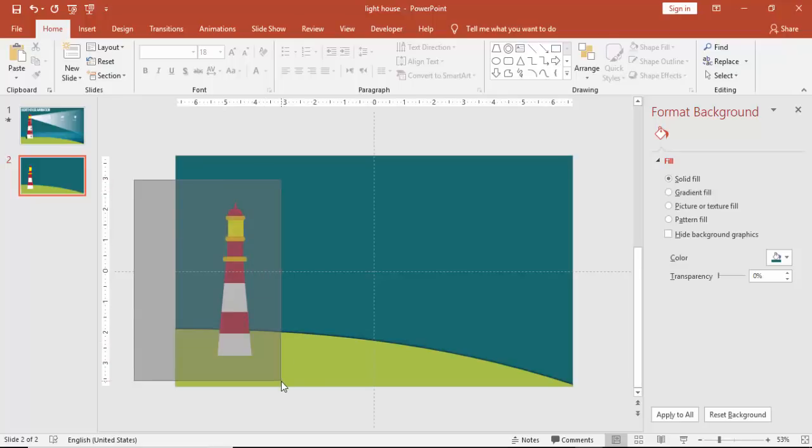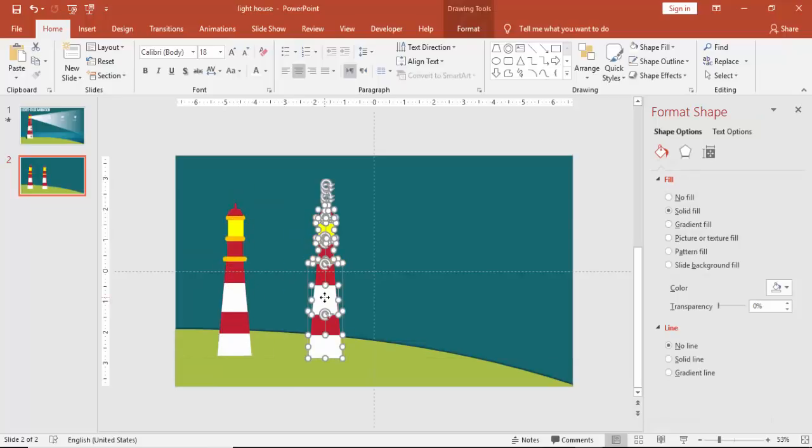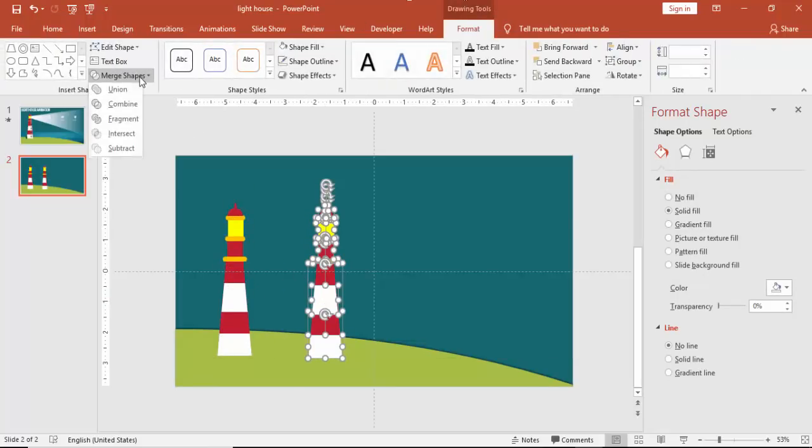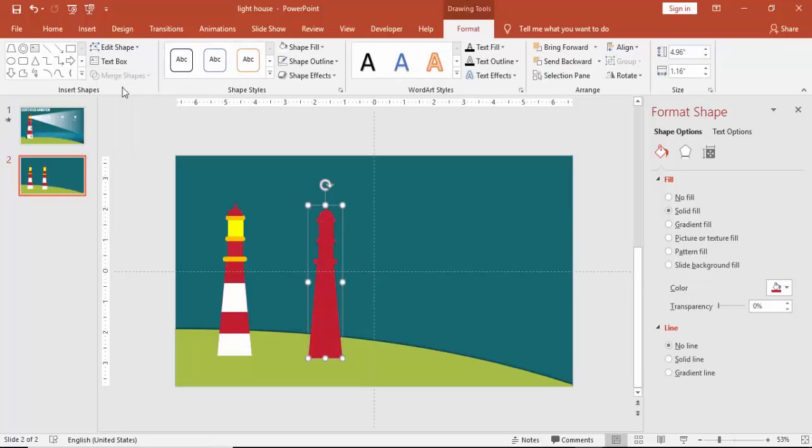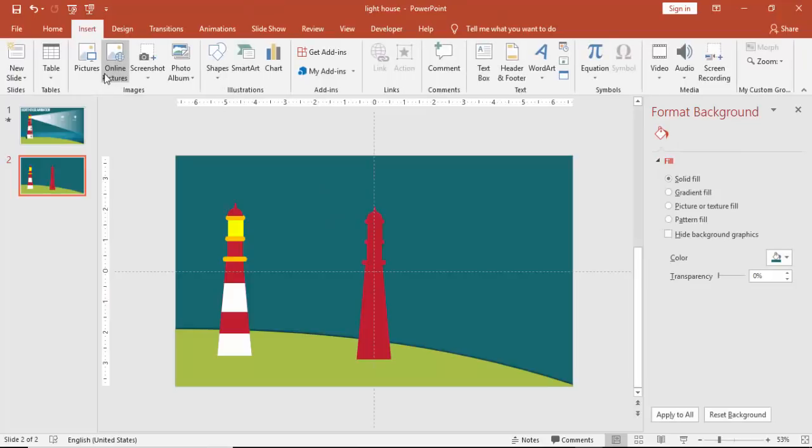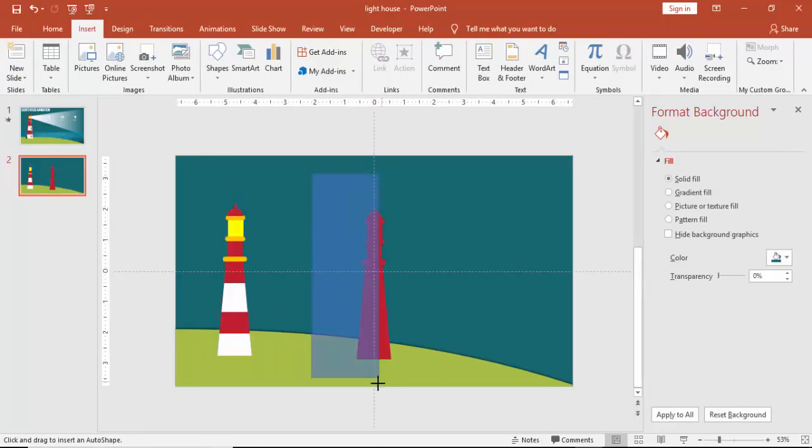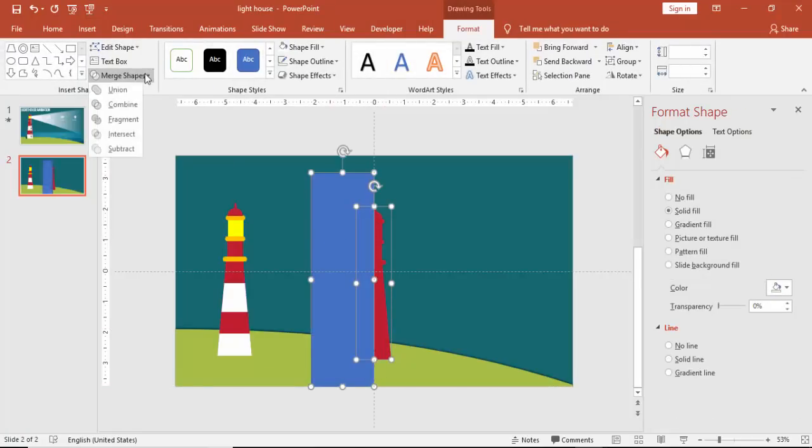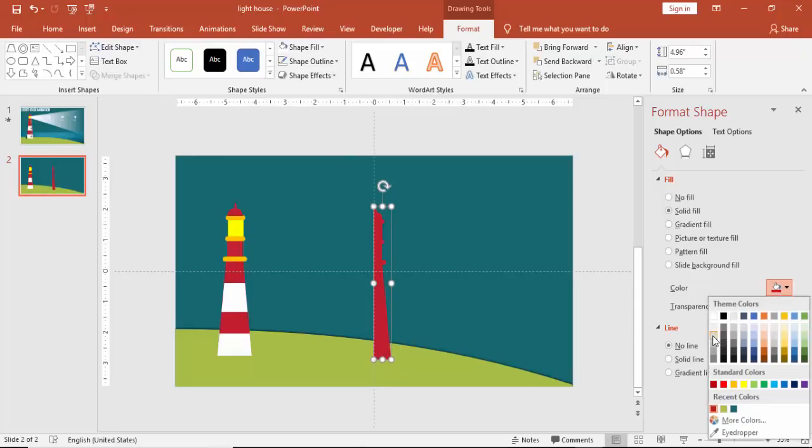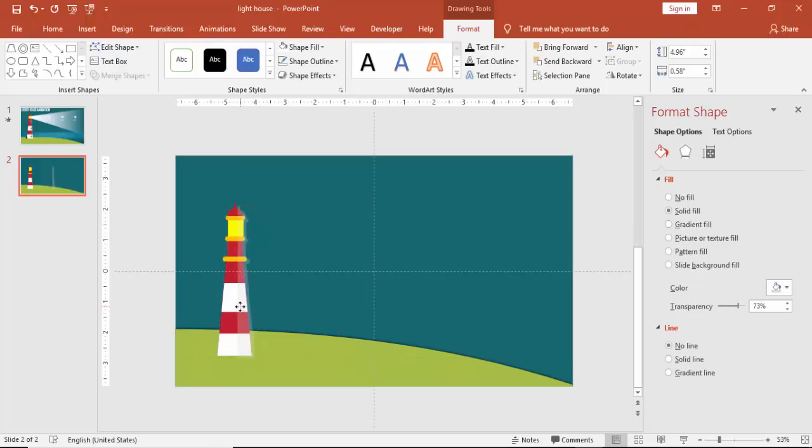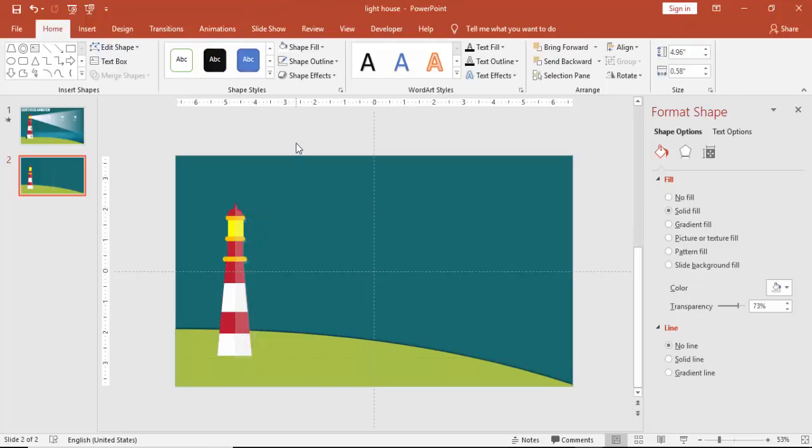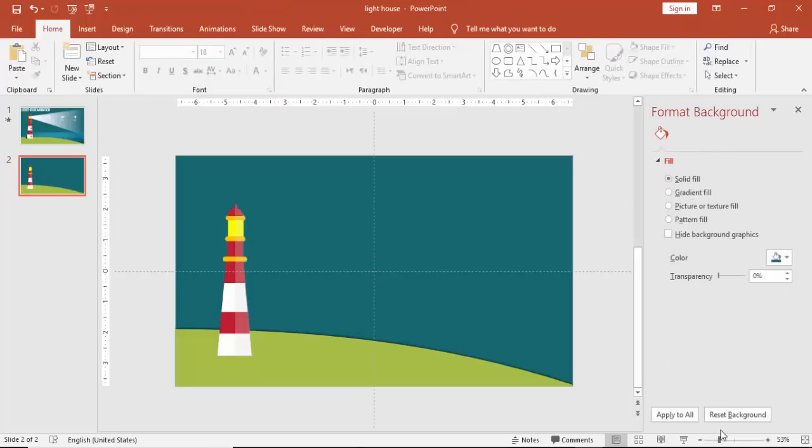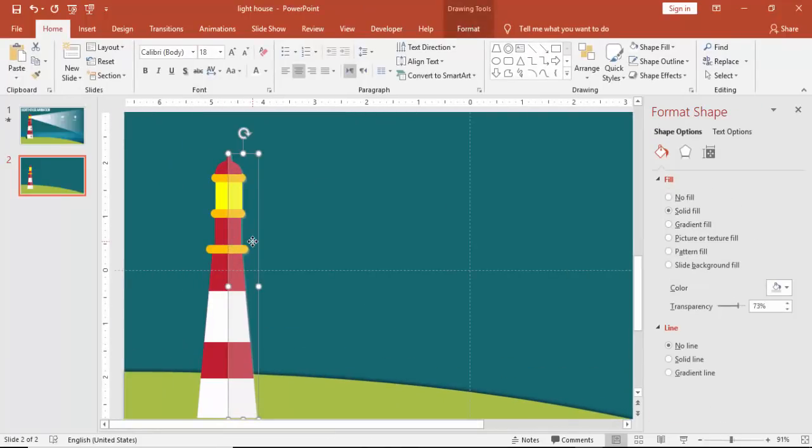Now I'm going to select the complete lighthouse, press Ctrl D to duplicate it. Go to Format, go to Format Merge and say union. And I'm going to cut it to half. Go to Insert Shapes and select a rectangle. Select the half lighthouse and then say subtract. Make this as a white or gray color and increase the transparency. I'm doing this to give some a 3D effect for this. And you can see that it looks like a 3D now. If not 3D, at least a 2D. Align it properly.